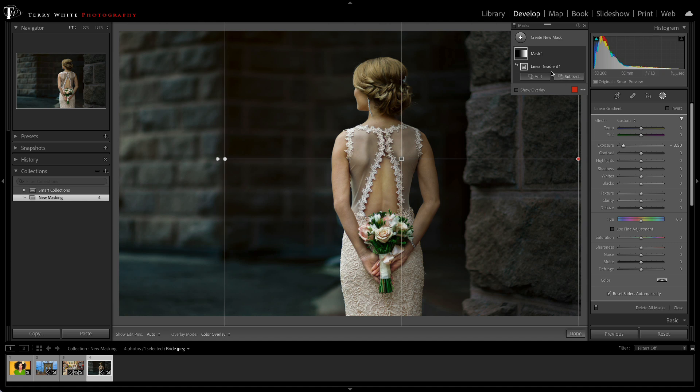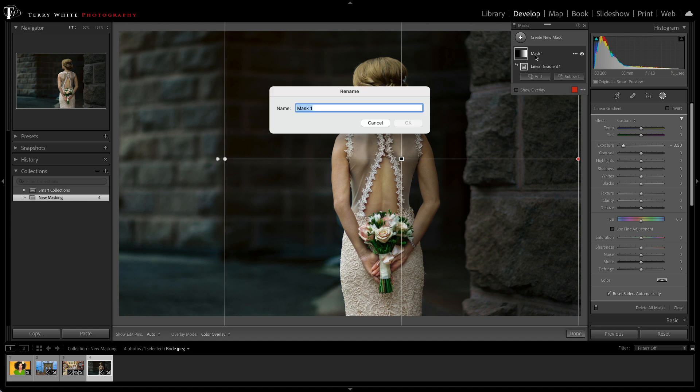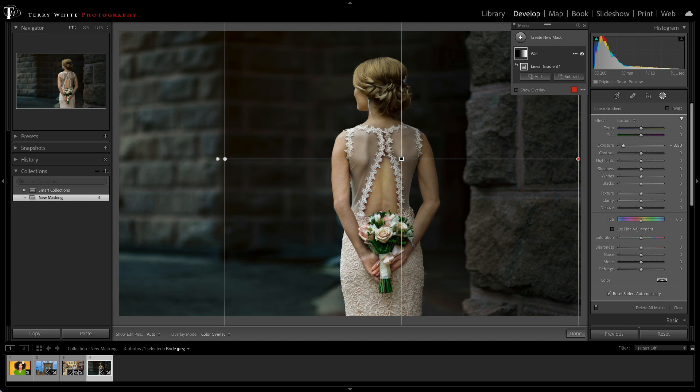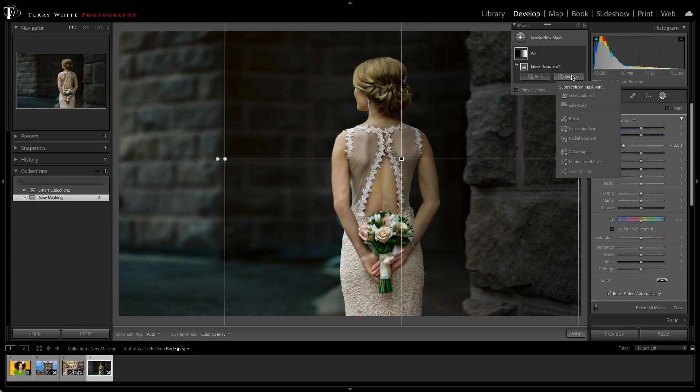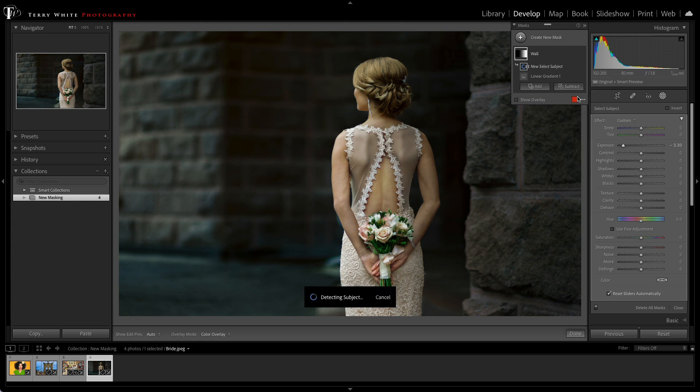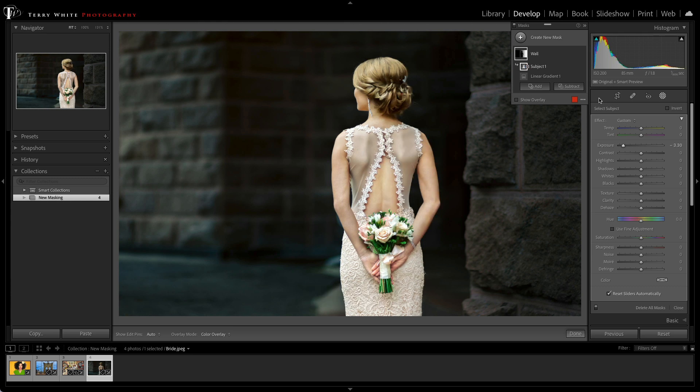Well, luckily, we have the ability to go in. We'll name this mask wall because it's not going to be the bride anymore. We're just going to hit subtract. We'll use select subject as our subtraction method. So it will isolate her and deselect her from the mask so that she stays perfectly lit and we get the desired effect on the wall.